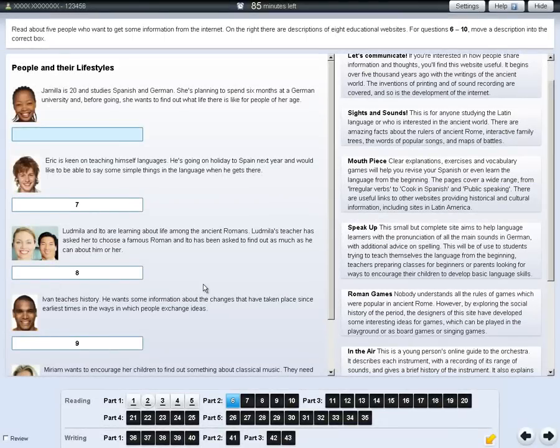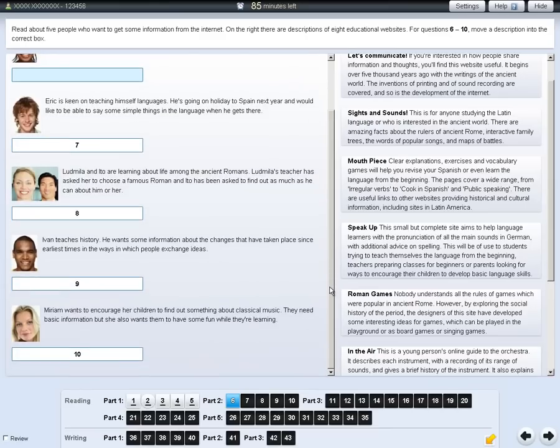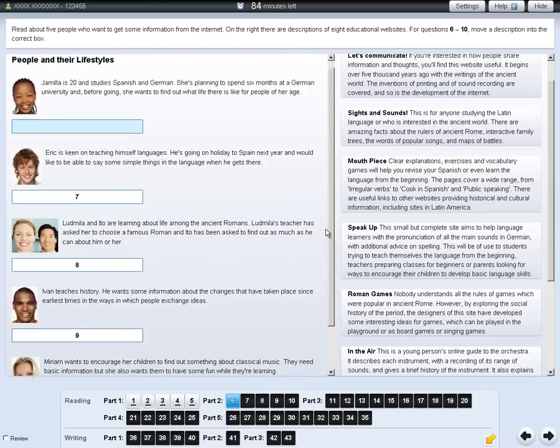For some questions, you may need to use the scroll bar to move through the longer texts and the options.